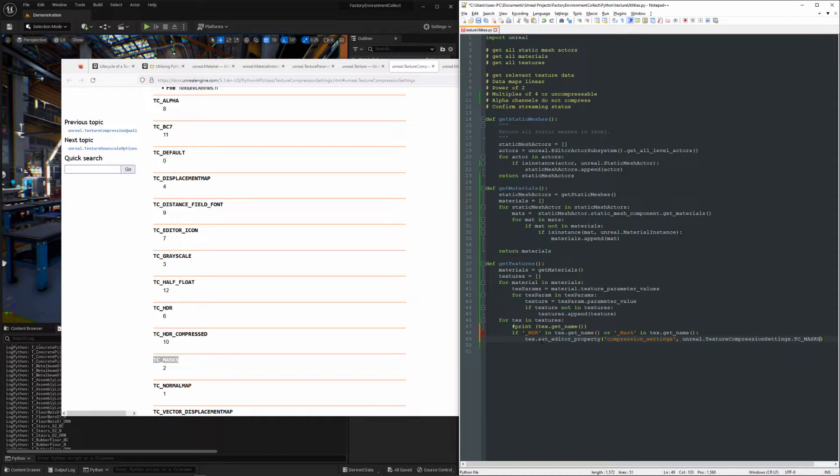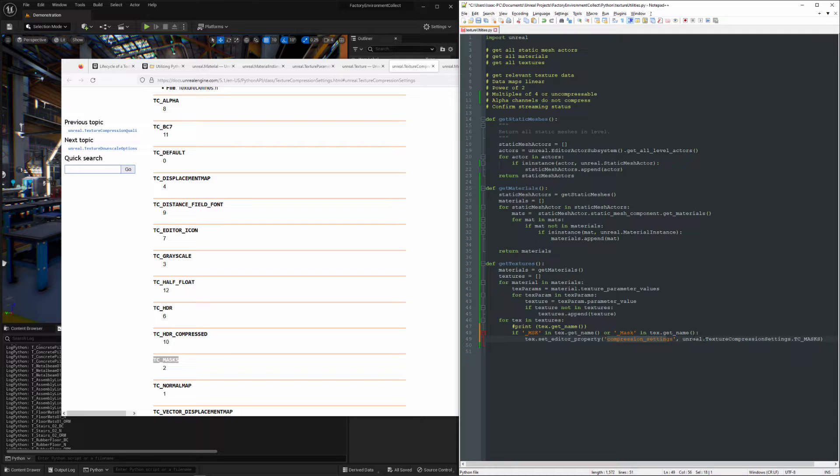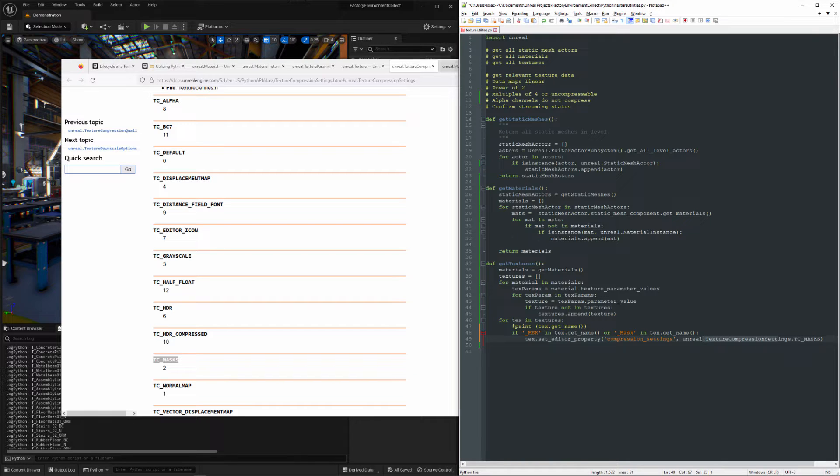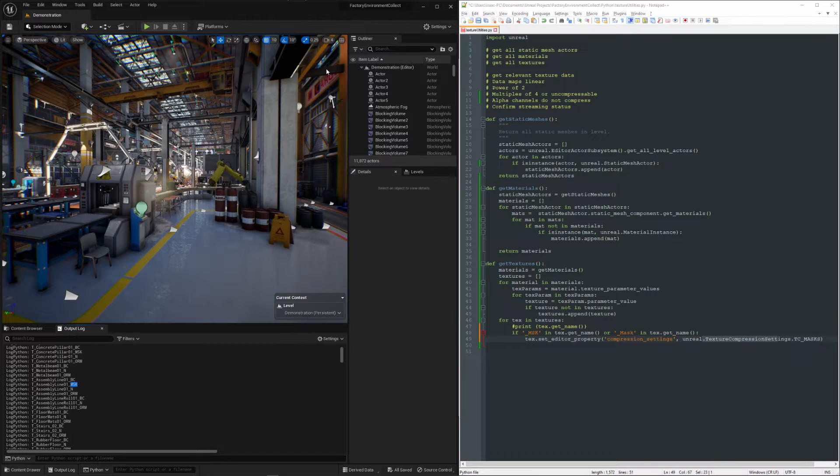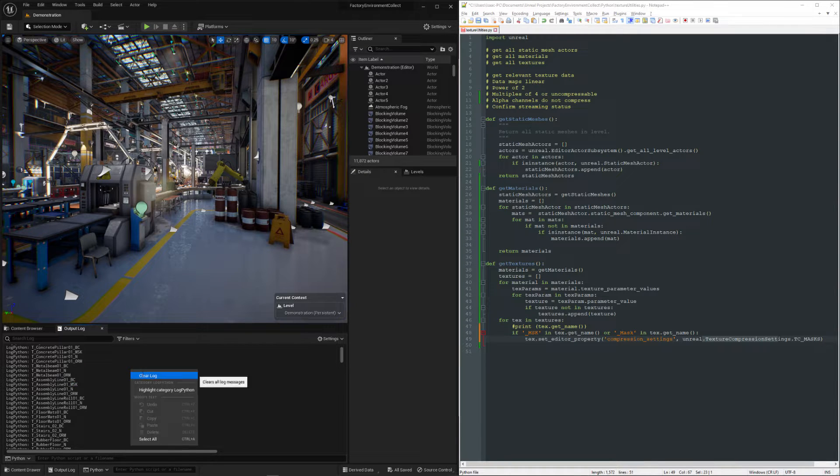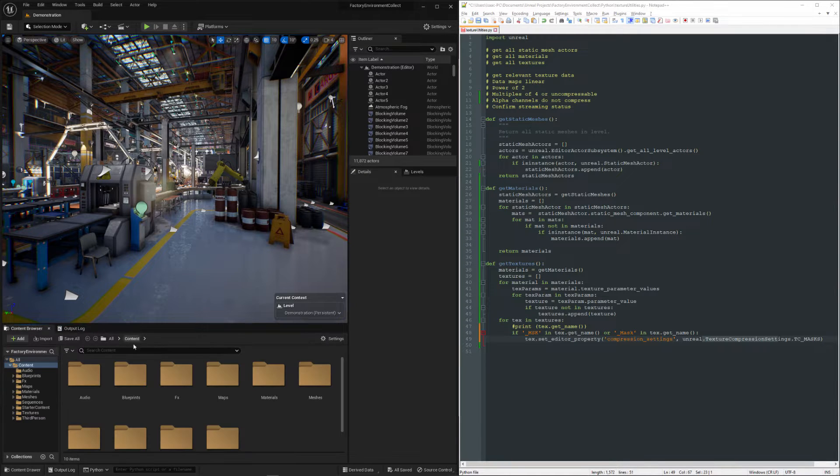So we're using set editor property. We're going to modify compression settings, and we're going to set it to the TC masks property on the texture compression settings enum, which is not something that I covered in the course, so we're a little new there.